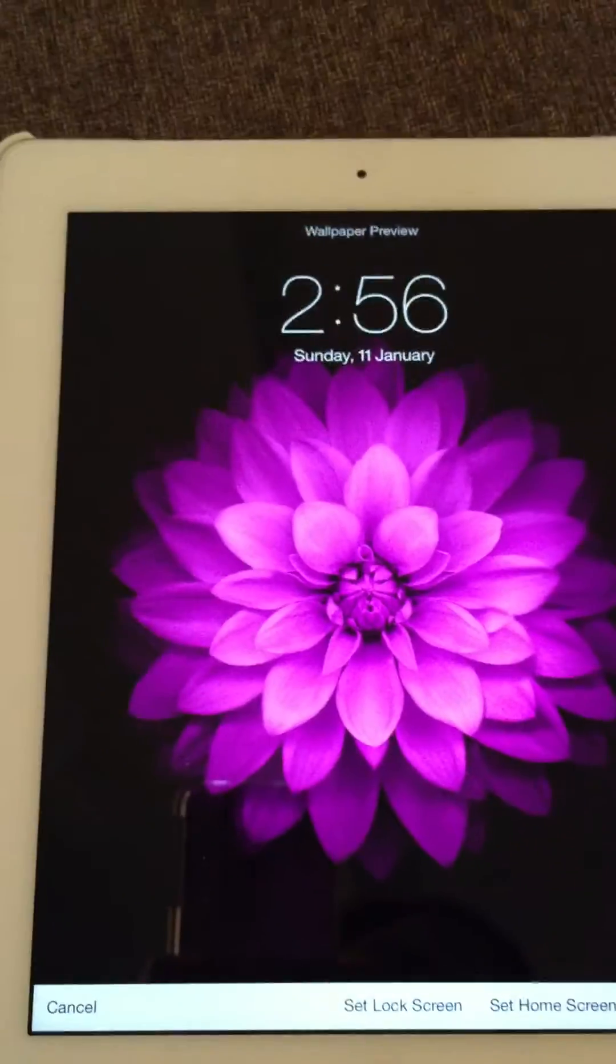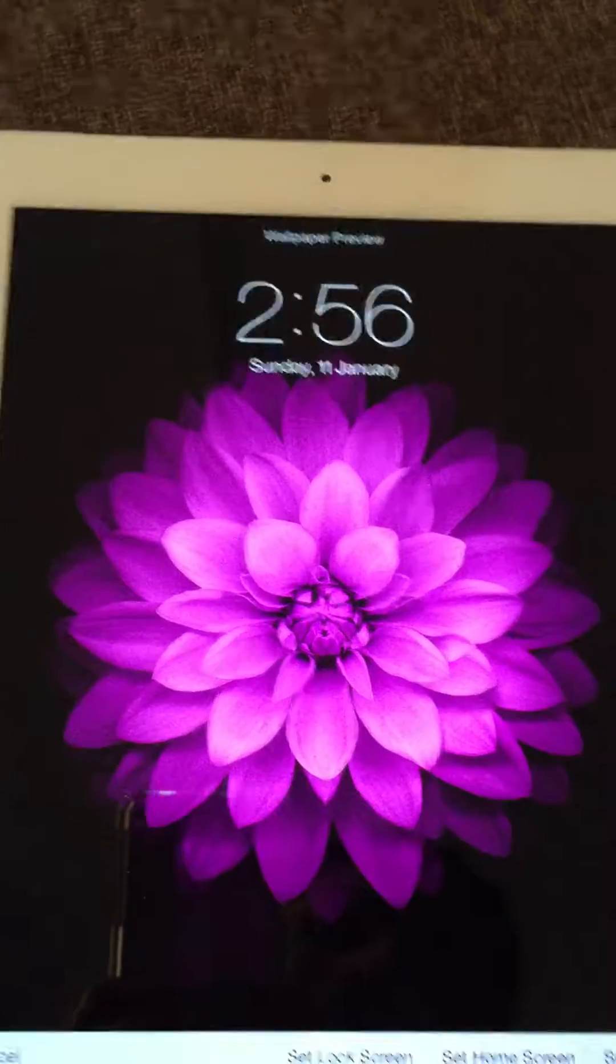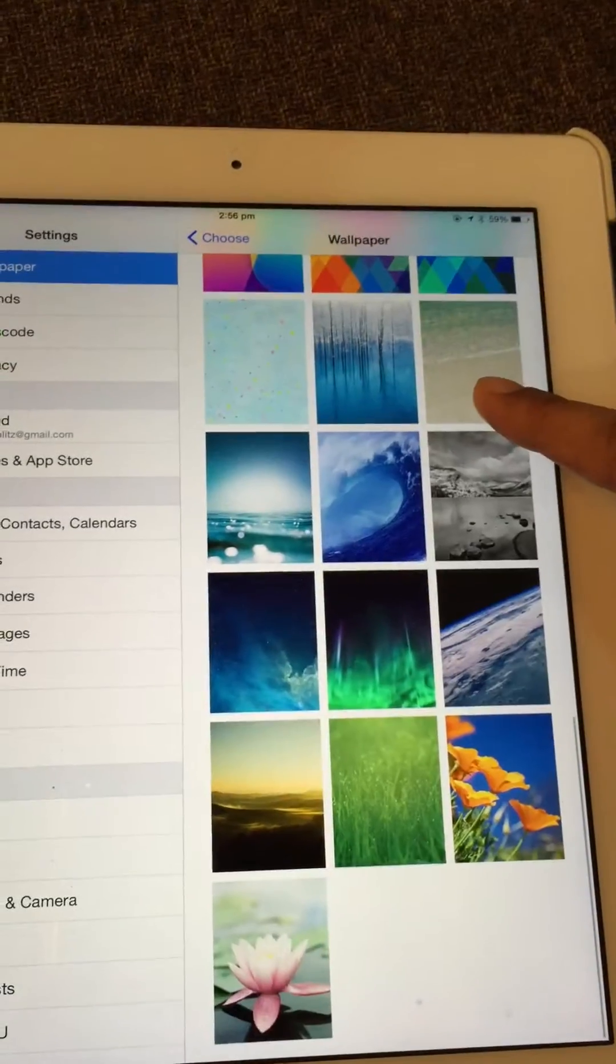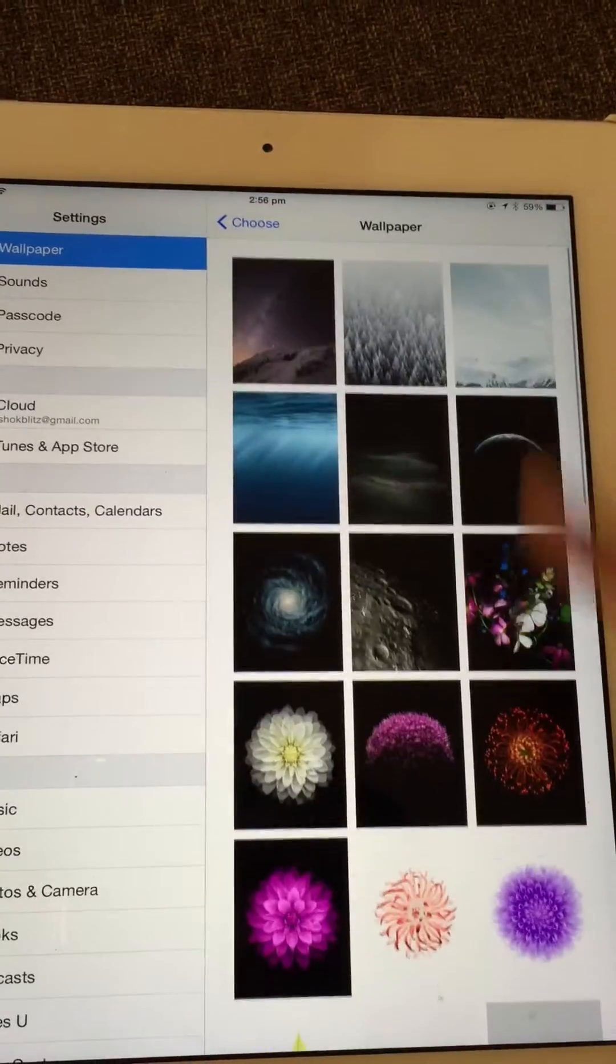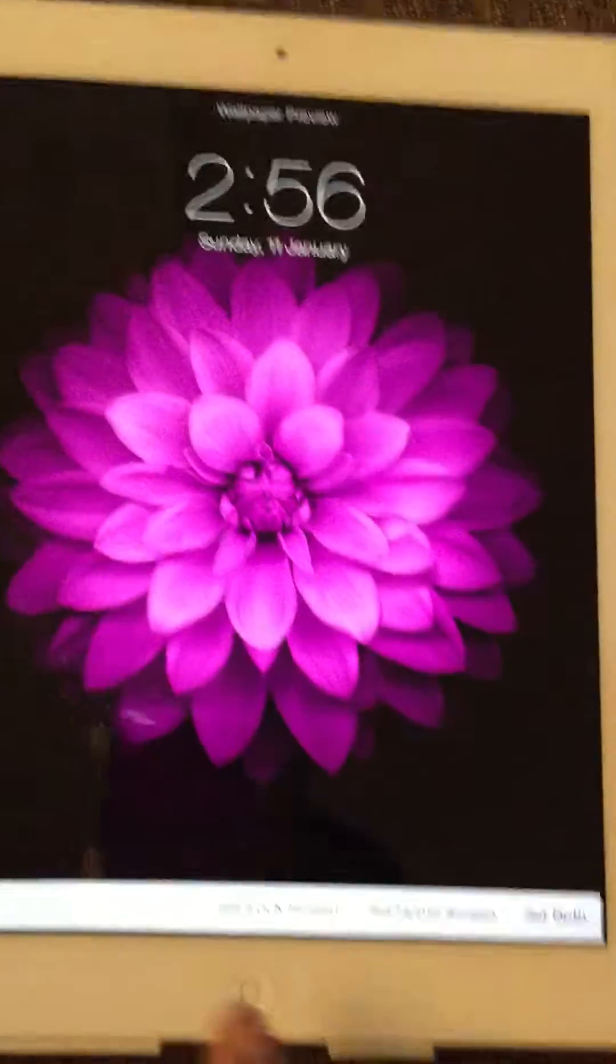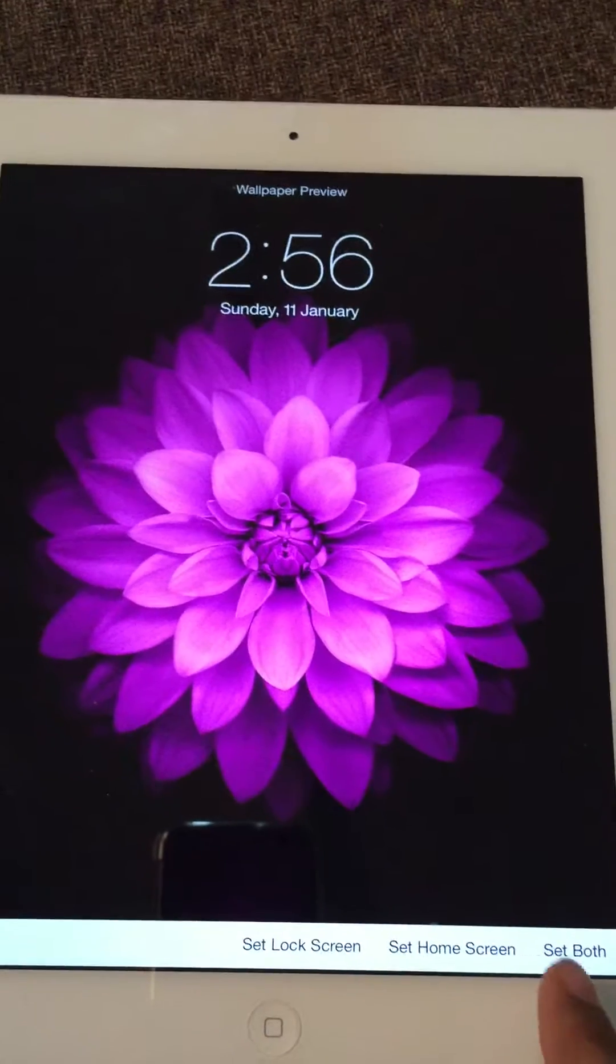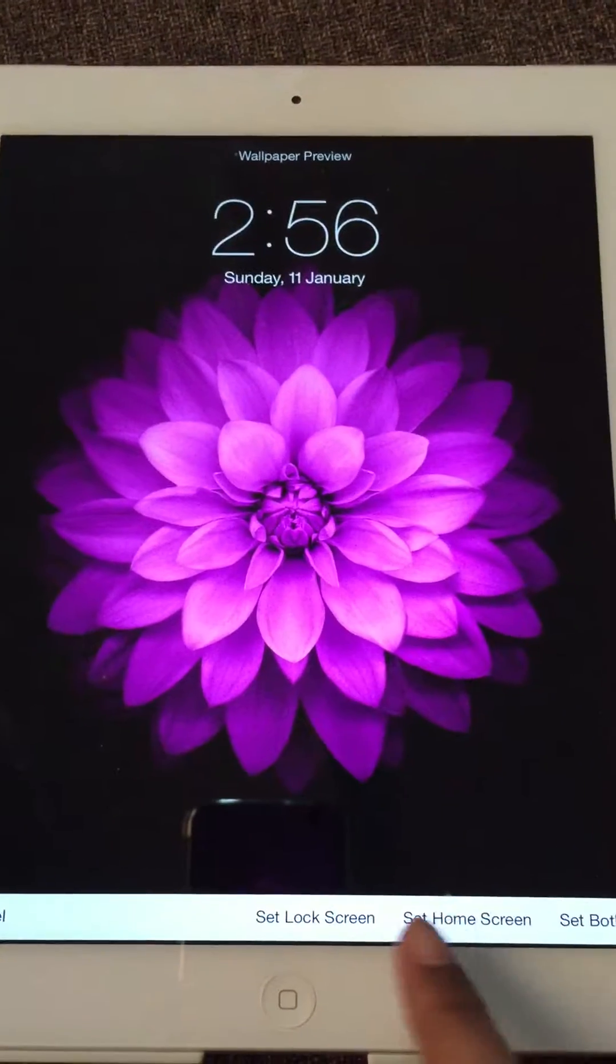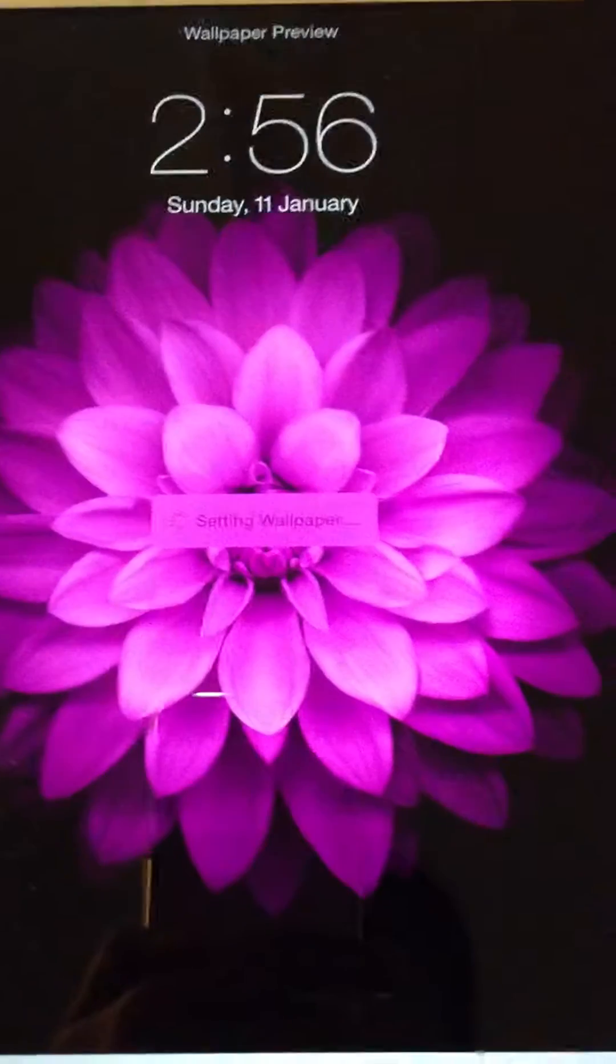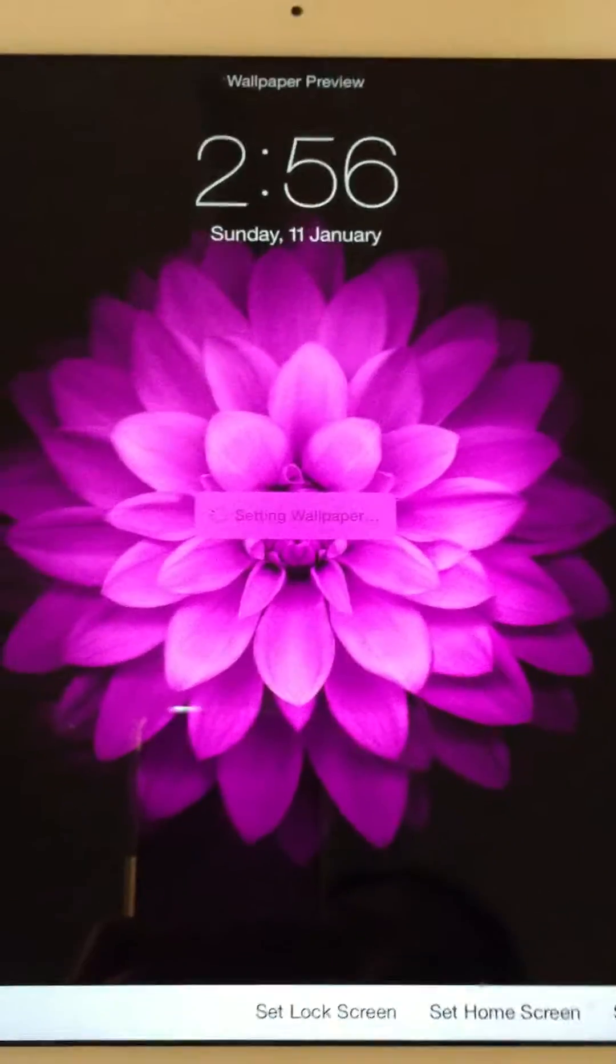If I like this, I'll choose this flower. I'll select Set Both, so just click Set Both, and it will start setting the wallpaper.